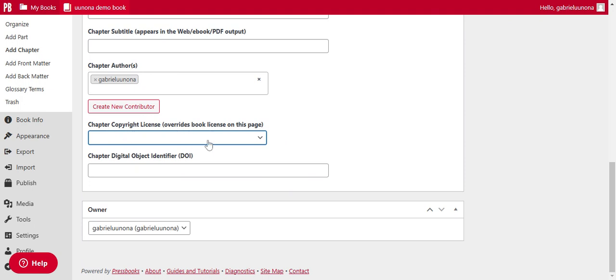Then here, copyright license. You then have to choose one of, as you can see, you will also have the all rights reserved included here. But the aim is to, for this to be more open, you will then have to choose one of the open license here.